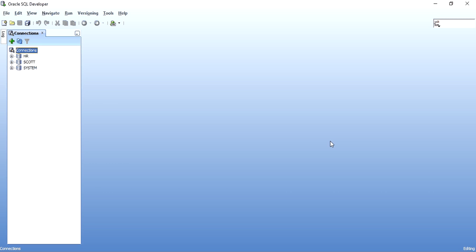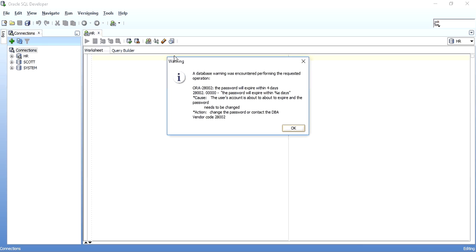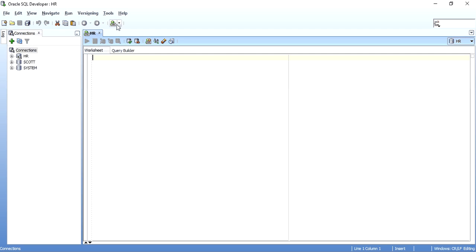This is Kishan and today we are going to discuss creating a materialized view. As we have seen the theoretical part in the previous video, in this video I'll take you through the syntax and demonstration of creating a materialized view. A materialized view will be created based on a master table or master site which is remotely located. To demonstrate, I am using two different schemas: HR and Scott.